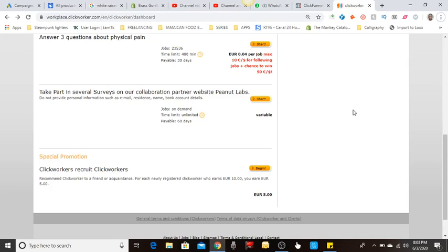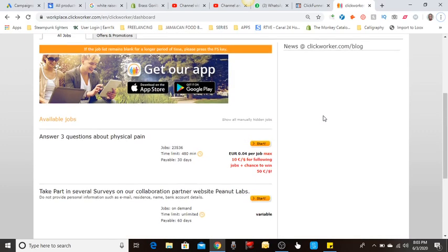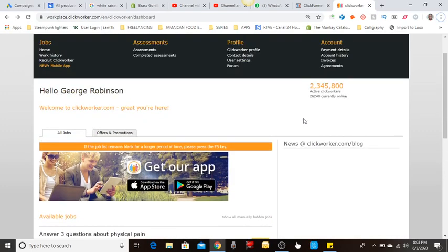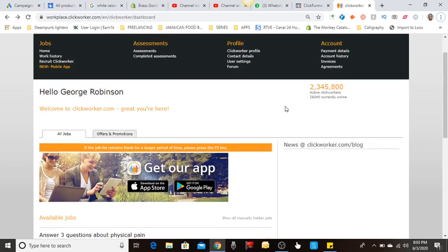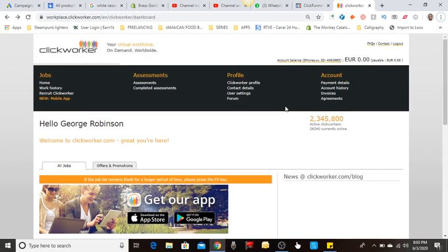What's up guys, back with another video. Hope everybody's staying safe. I'm just here to show you another simple and easy way to earn money online. This website is called clickworker.com and it's a really simple straightforward website.